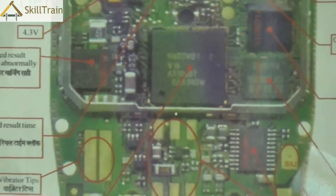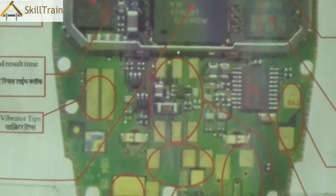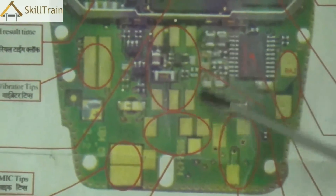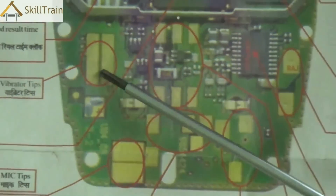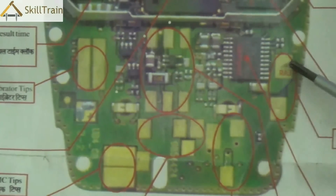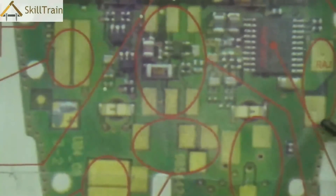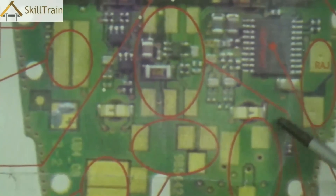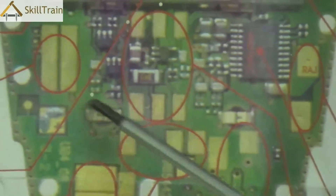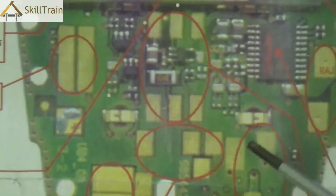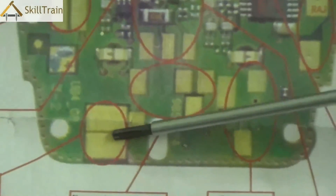Going down below we will see a lot of tips where separate components are placed. Each of these pins are for specific purposes — vibrator, buzzer, keypads, lights, and ICs. This is where the tips are mounted. You will also be able to see small LEDs placed here. Going down further you will see the mic tip where the mic is placed and the charging tip where the charger unit is placed.